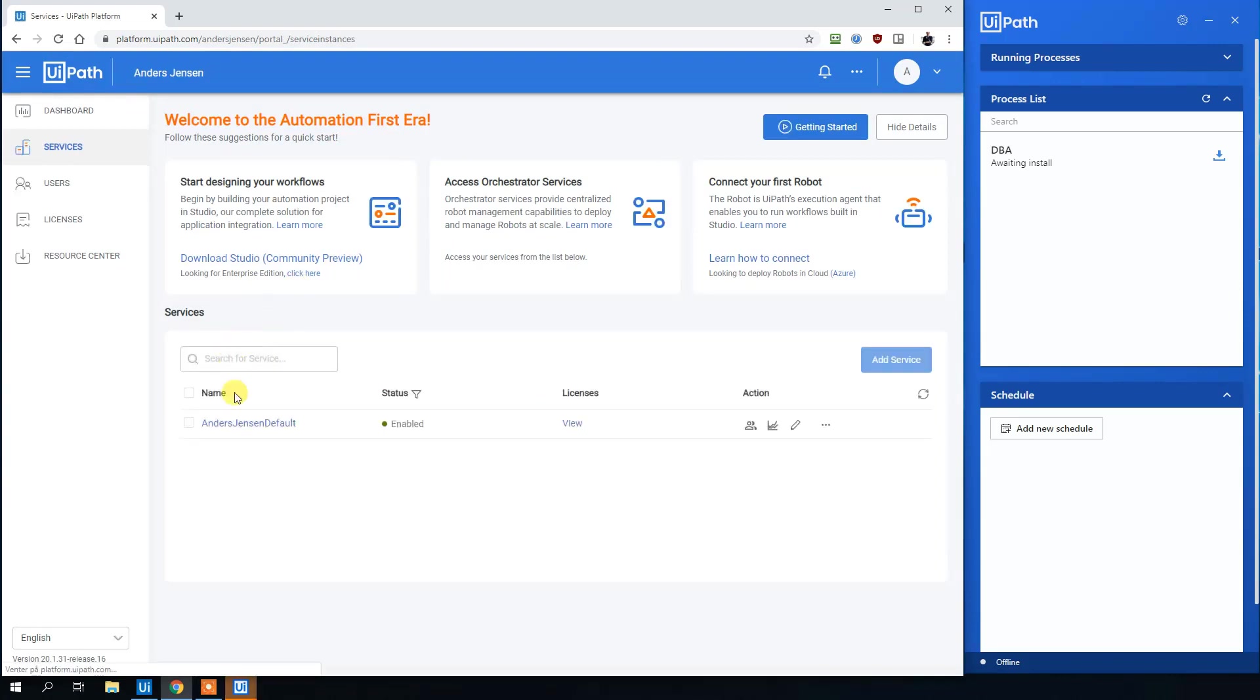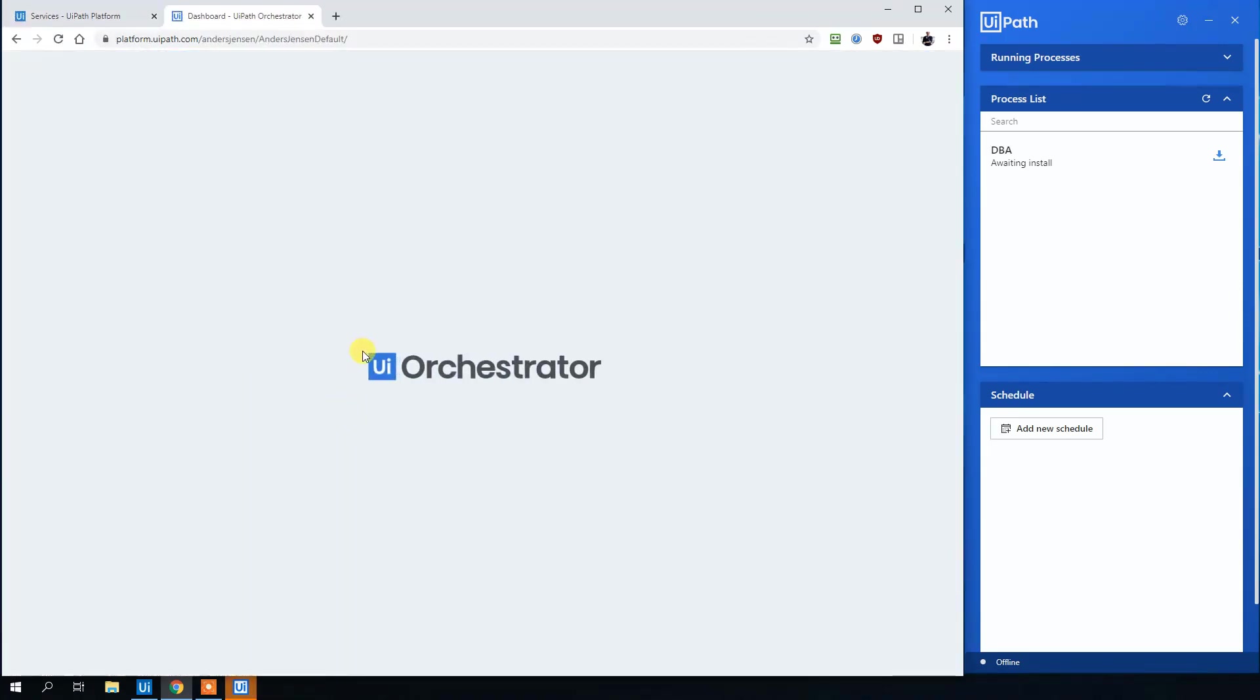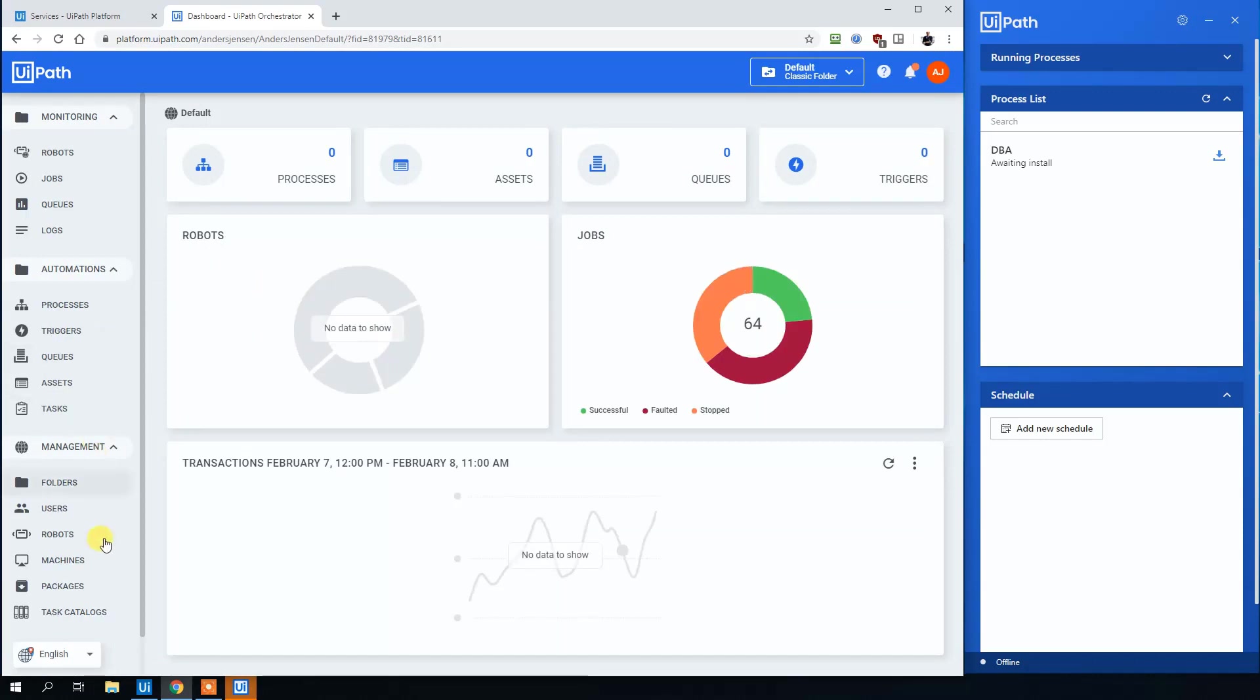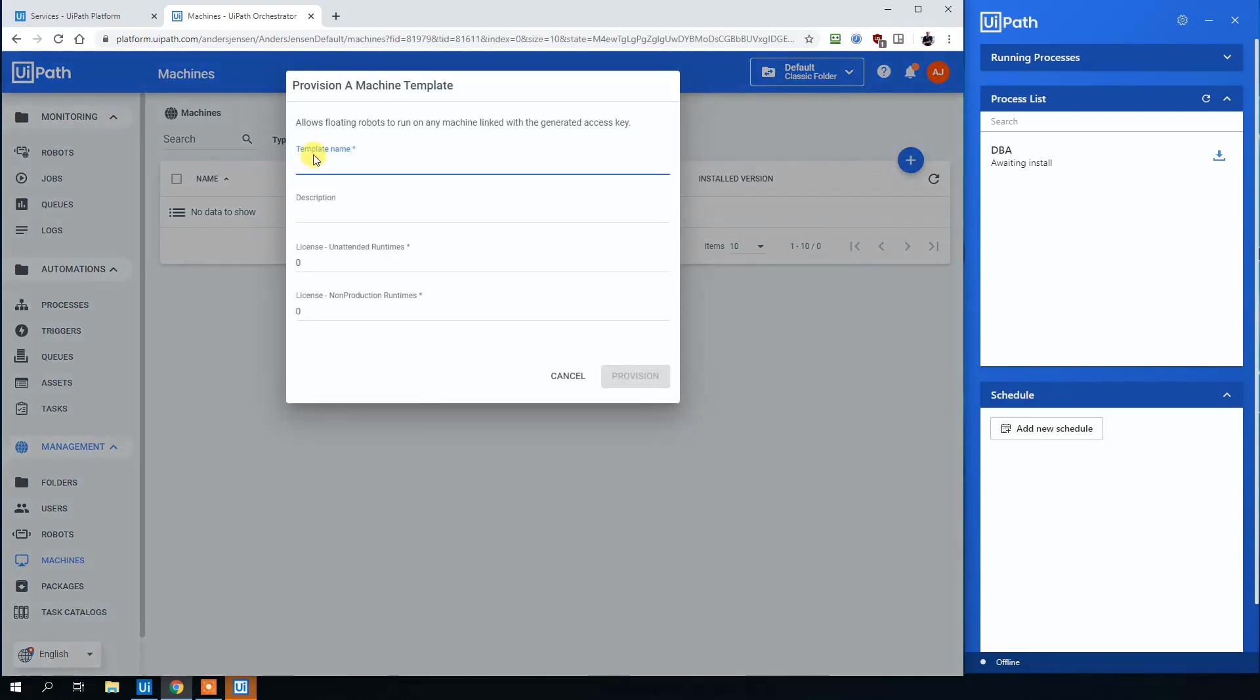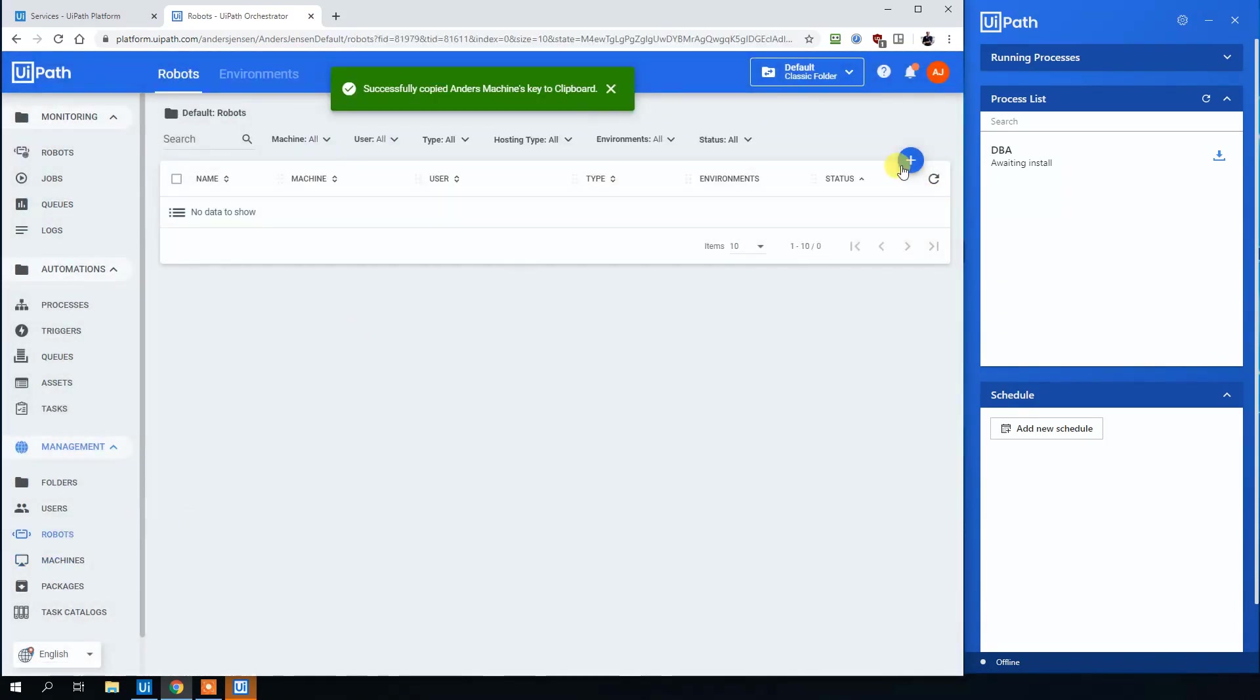Then under Services, click your service. Again, create it if you haven't created. Now you're at the Orchestrator dashboard. Click Machines, then click new template machine. We can call this endless machine. Call it whatever you want. Then go to Robots.